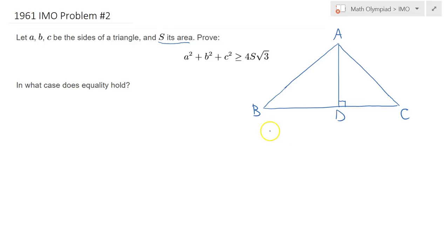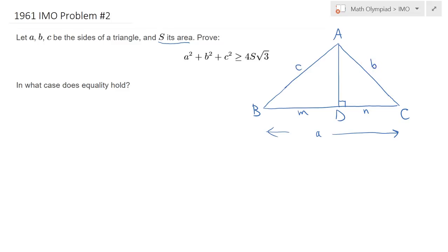We know that the whole base side measures A, but I'm splitting it into two parts. Let BD equal M and DC equal N. We know this side is C and this side is B. I will have a parametrization of A, B, and C in terms of M, N, and the altitude H. So replace all the A, B, and C and re-express them in terms of M, N, and H.